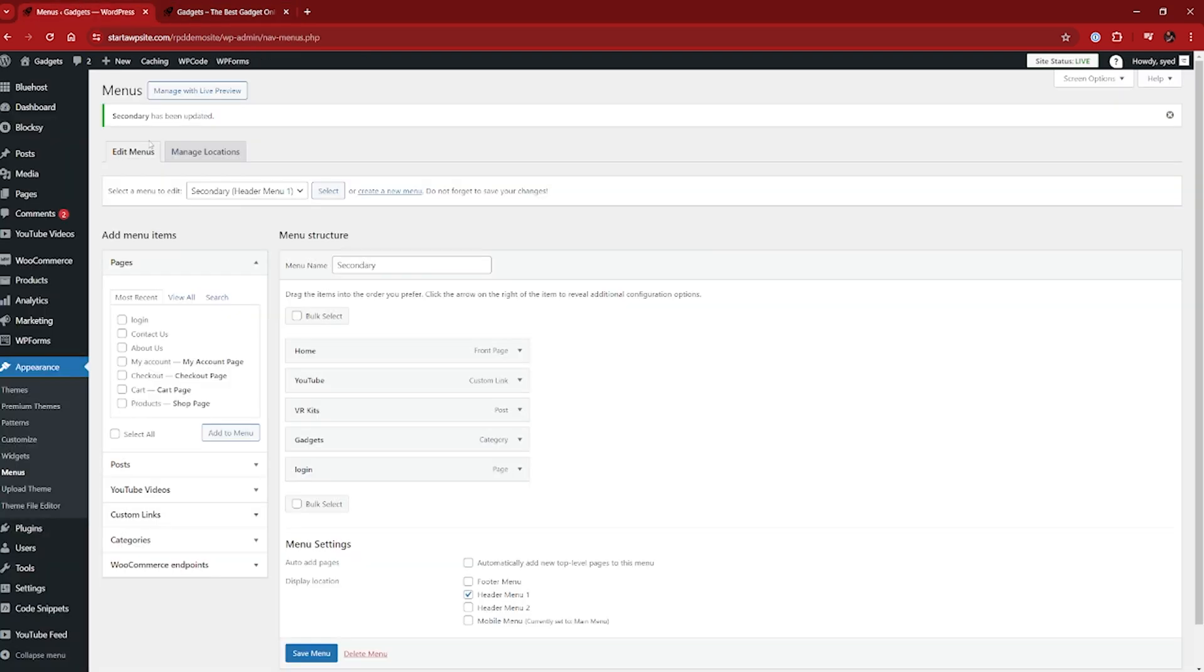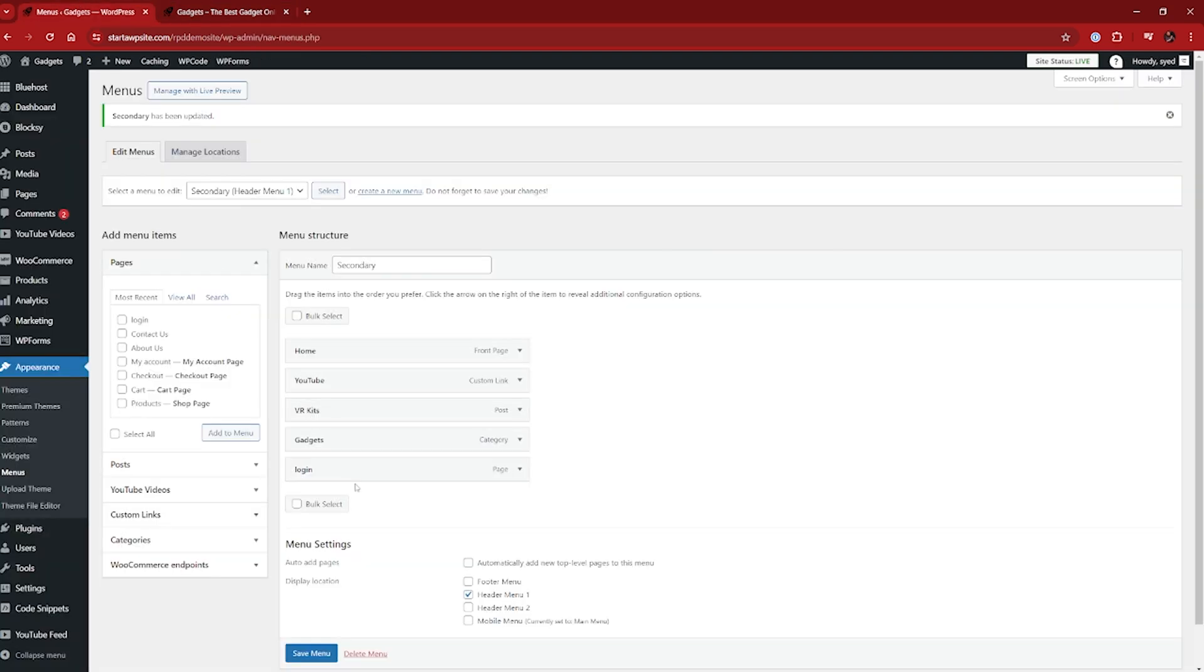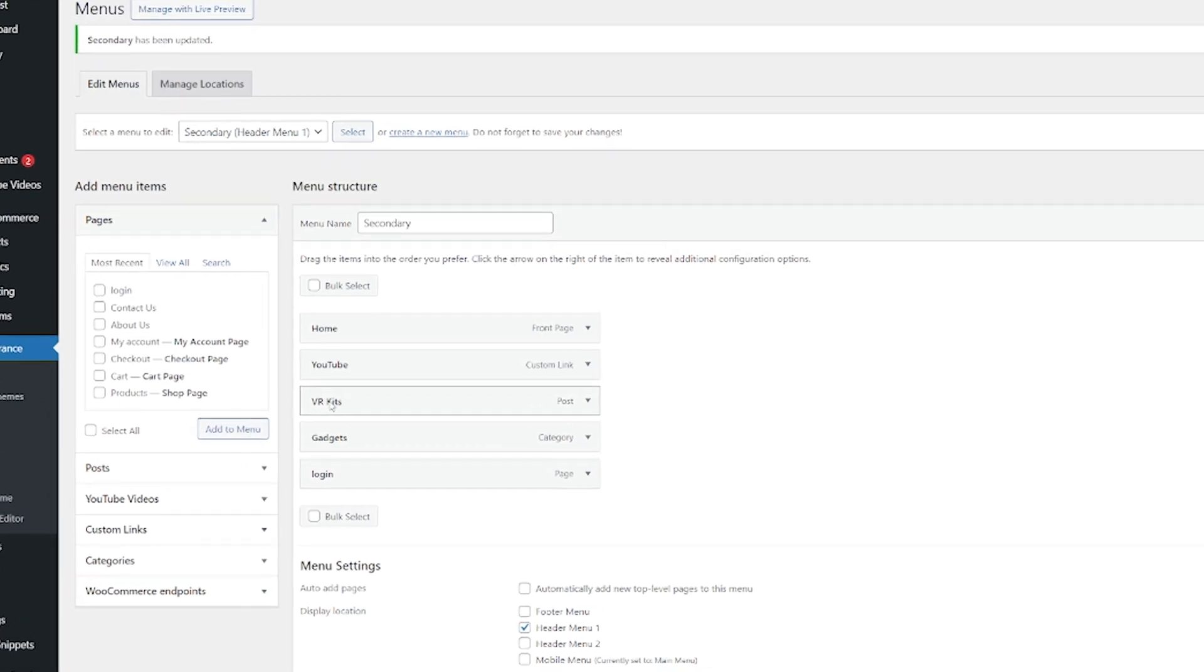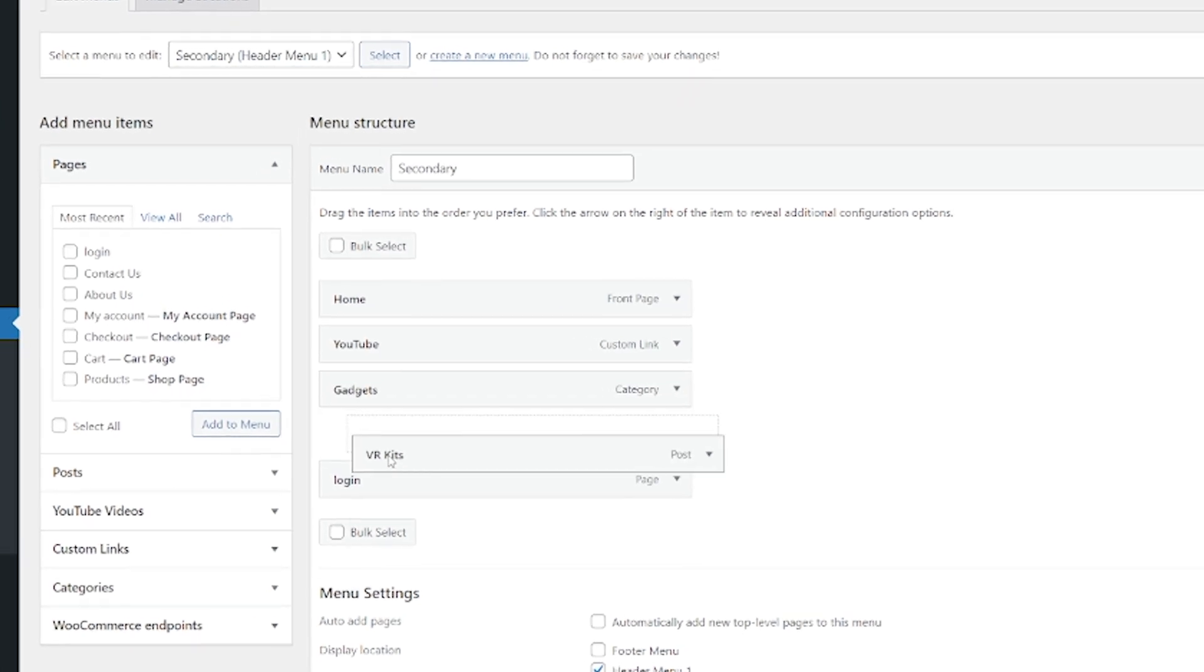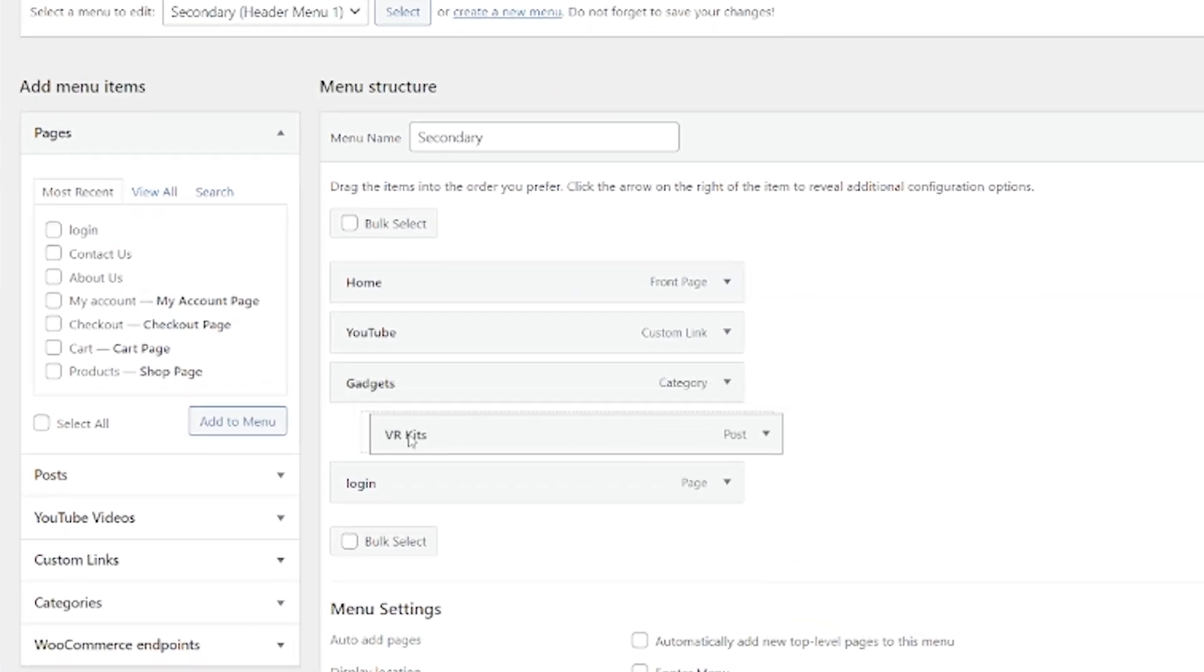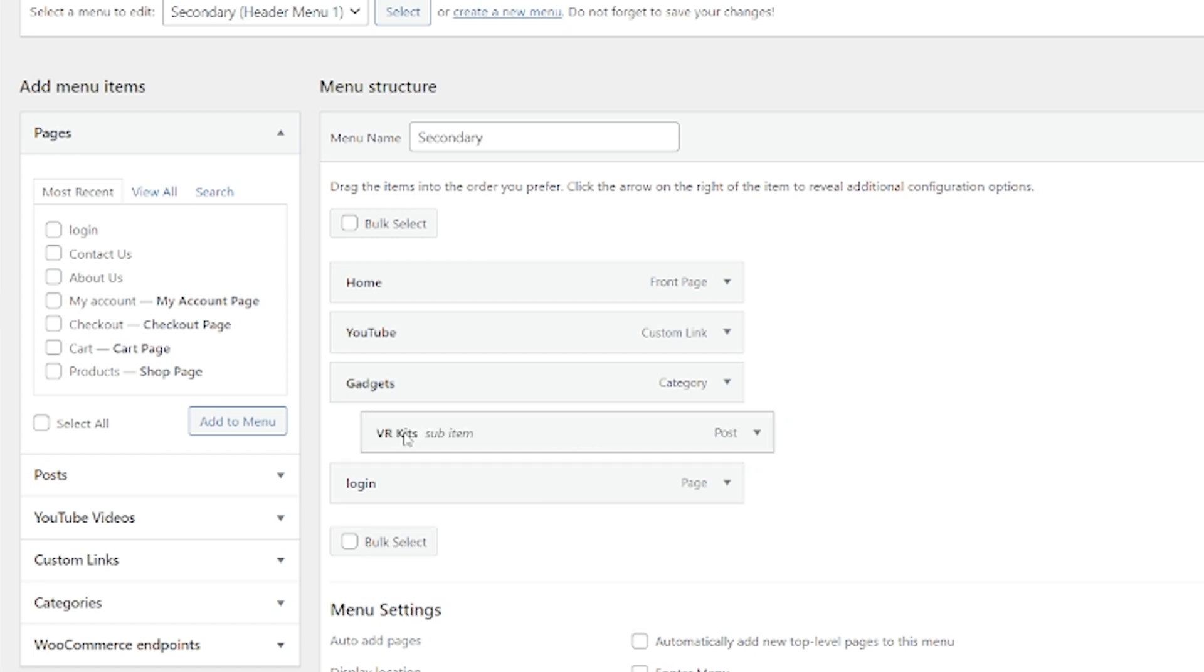But let's say we want to add a drop down menu to something here. So let's say we don't just want the VR kits to sit on its own there. What we can do is we can drag that underneath gadgets and then give it a little subcategory. So we can just do this.